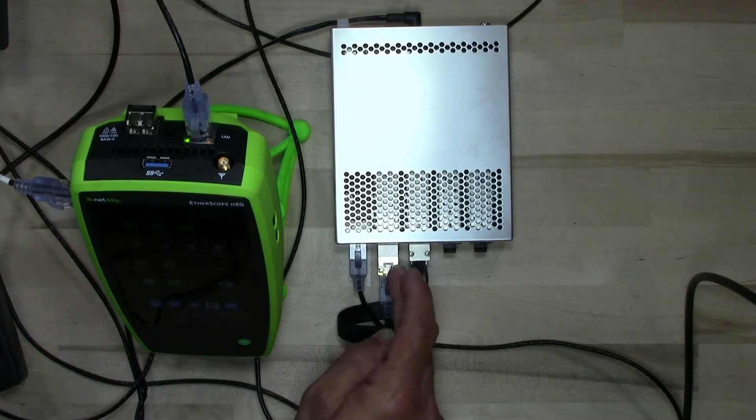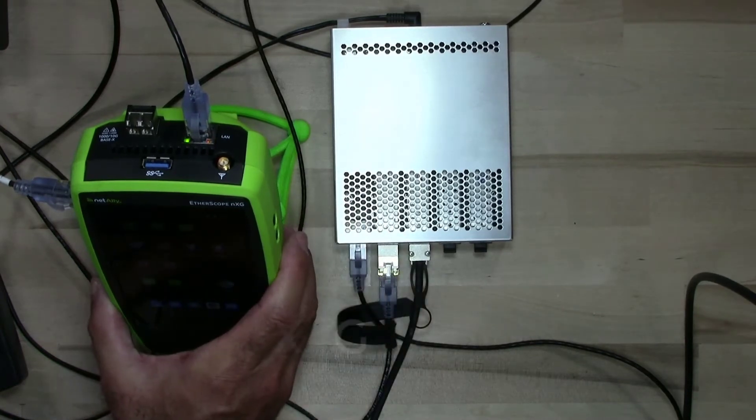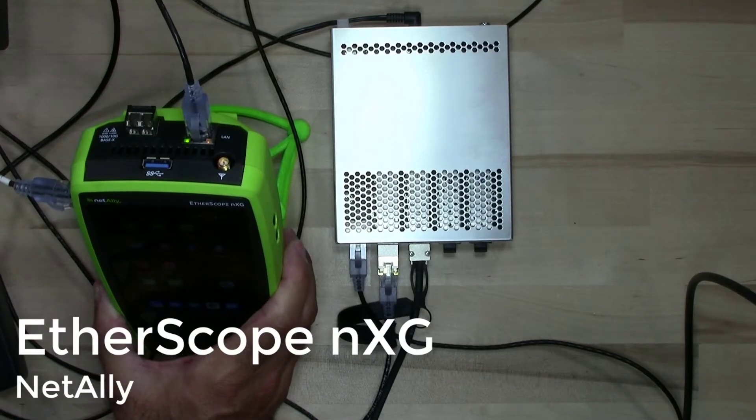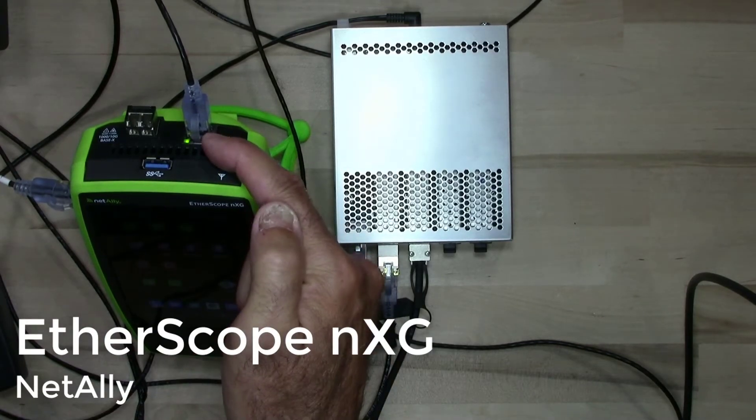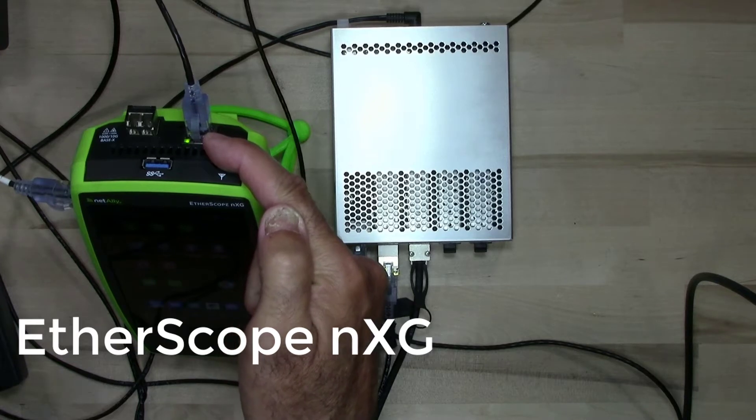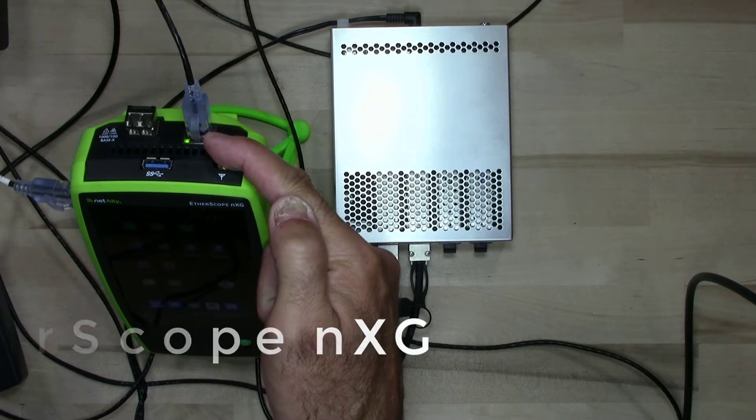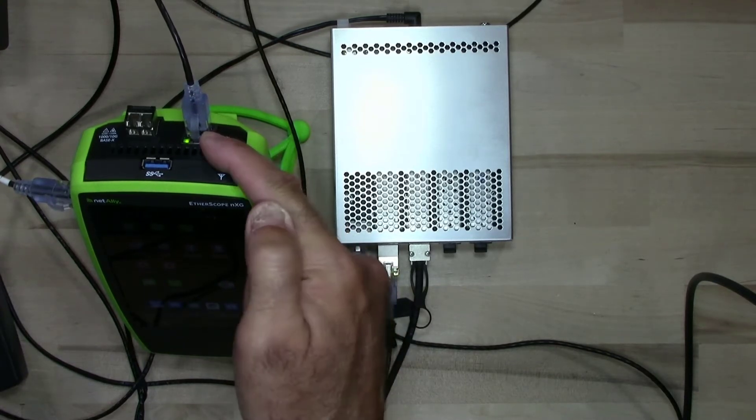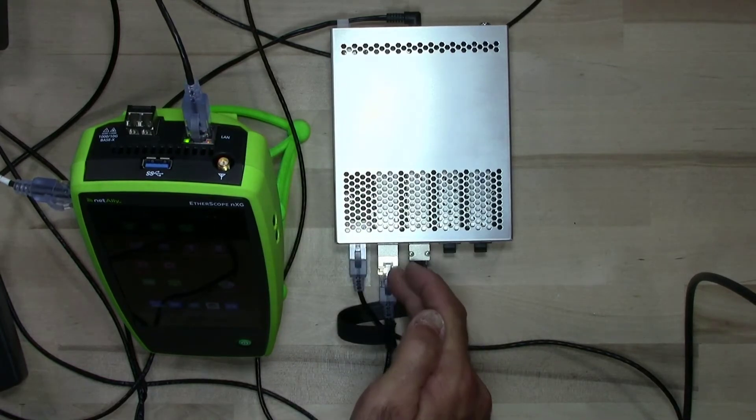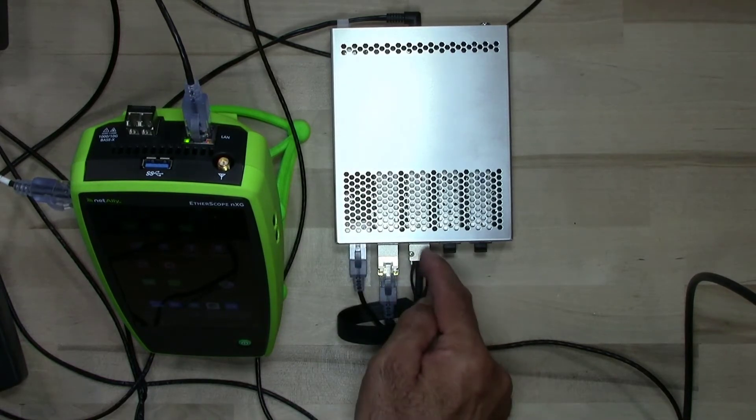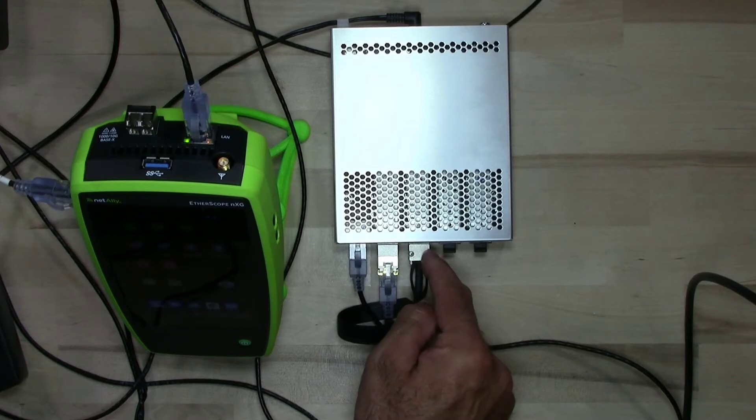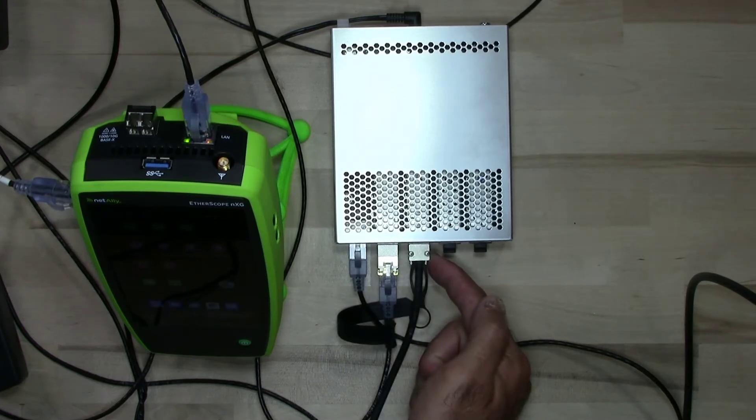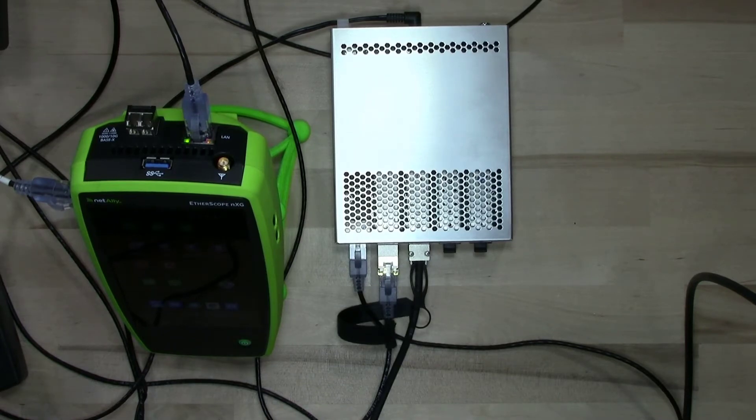Now I've got this connected right here to my NetAlly EtherScope NXG. This has a port that's capable of doing 10 100, 1000, 2.5 gig, 5 gig, and 10 gig. So we've got that hooked up via copper. And over here, we've got an SFP slot connected to our DAC cable that's connected to another EtherScope NXG.